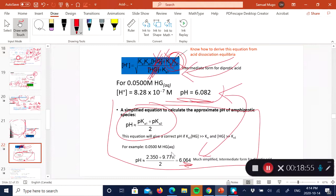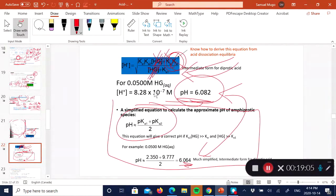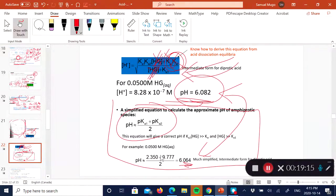Invoking this simplified relationship and neglecting the concentration term gives a pH of 6.06, which is very similar to the 6.08 obtained using the full concentration. This confirms that the concentration of the amphiprotic species doesn't contribute significantly to the hydronium ion concentration, so it can be neglected. For an amphiprotic species, pH ≈ (pKa1 + pKa2) / 2.